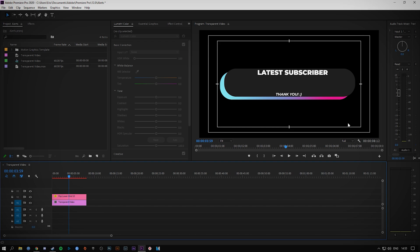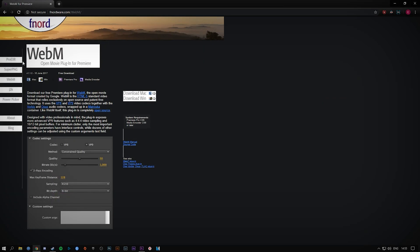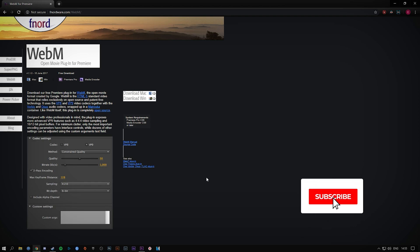But as many of you know, Premiere Pro doesn't support WebM format files natively, so for that we will be using this little plugin here. It's a free to use, free to download plugin by Fnord. It's called the WebM plugin for Premiere.